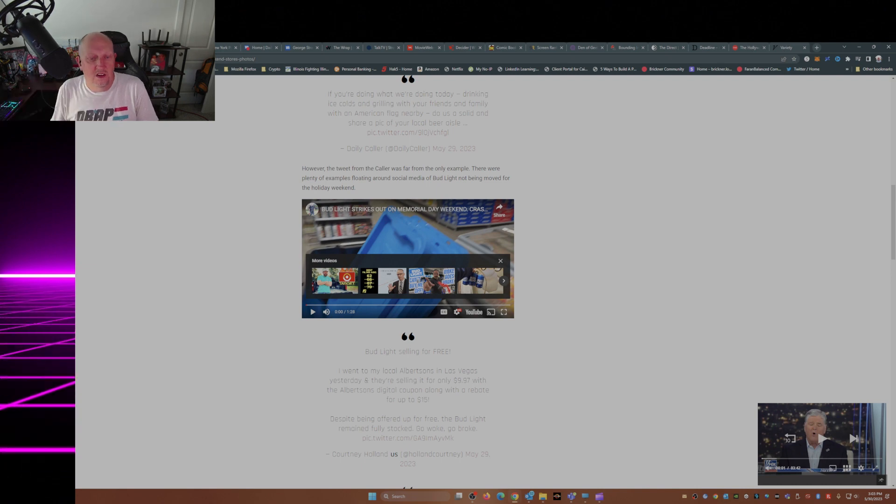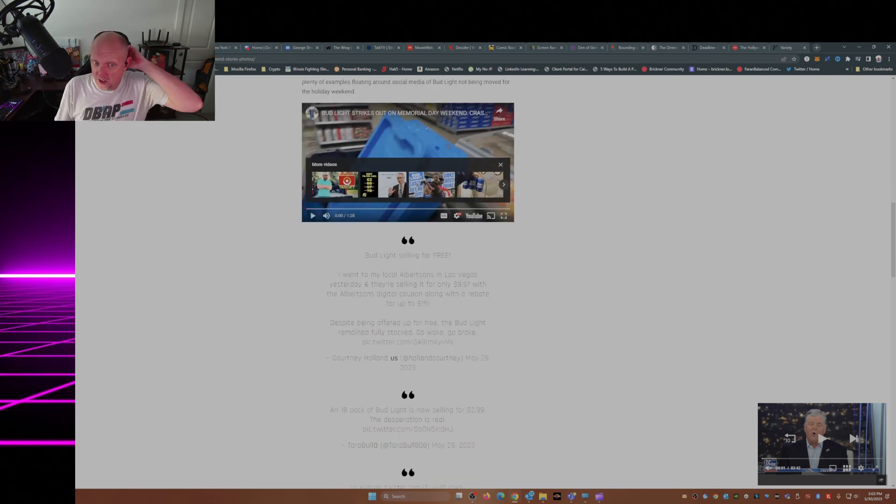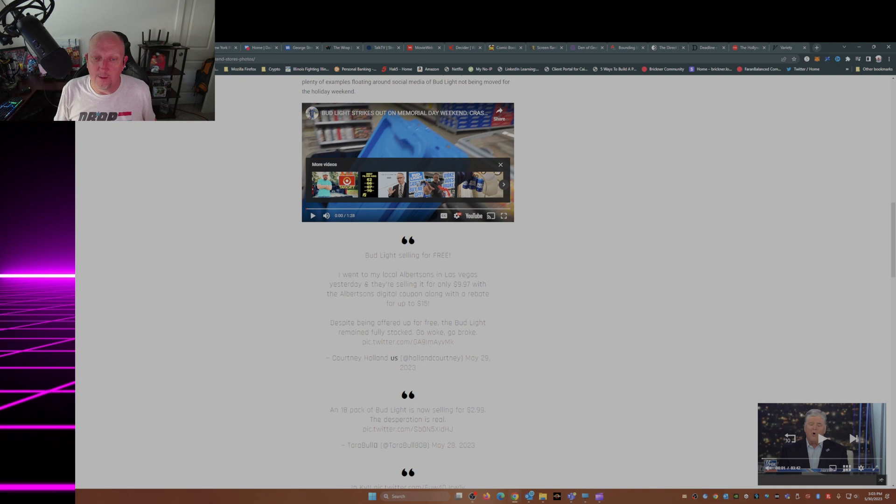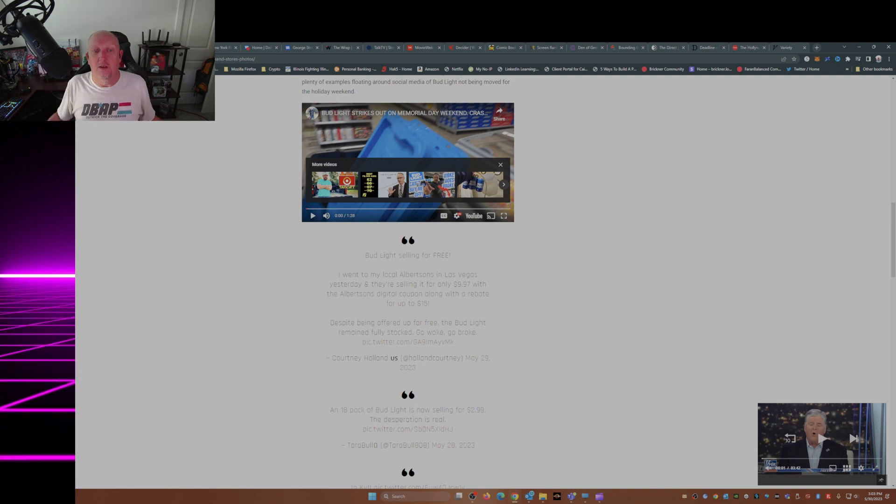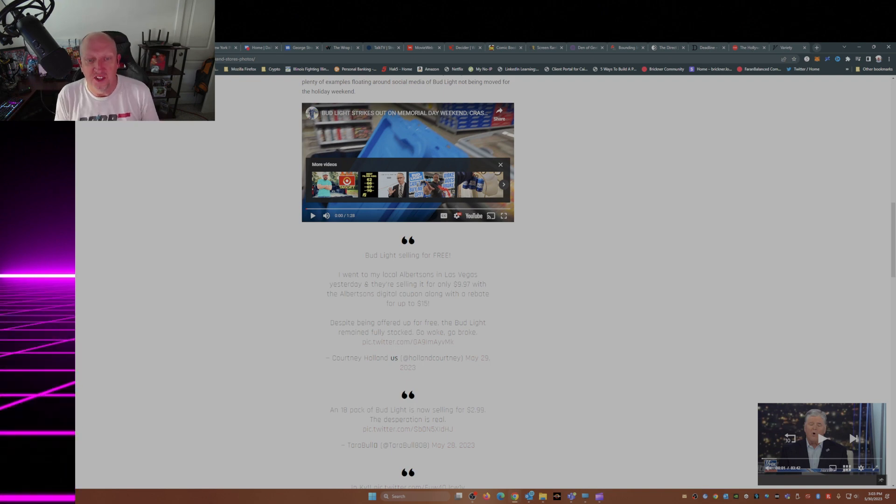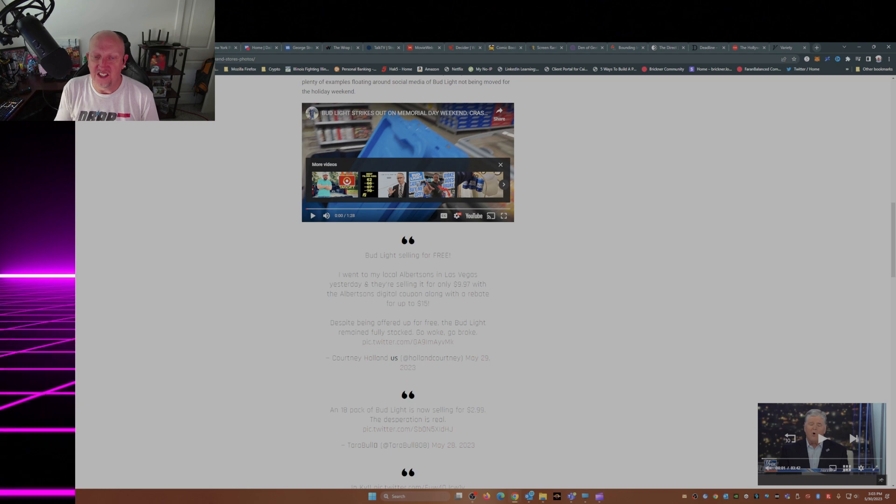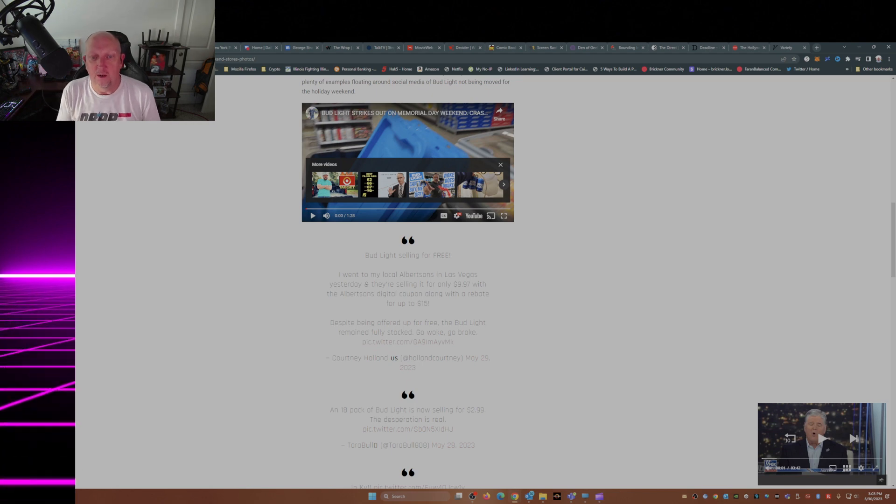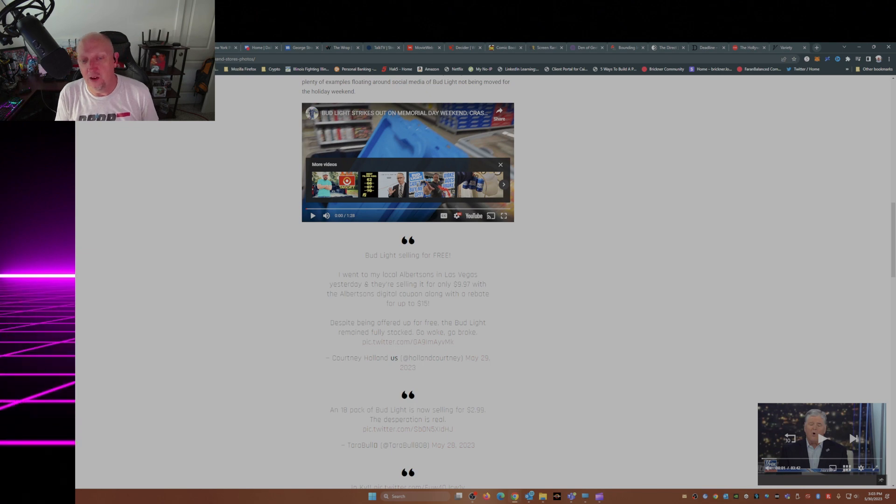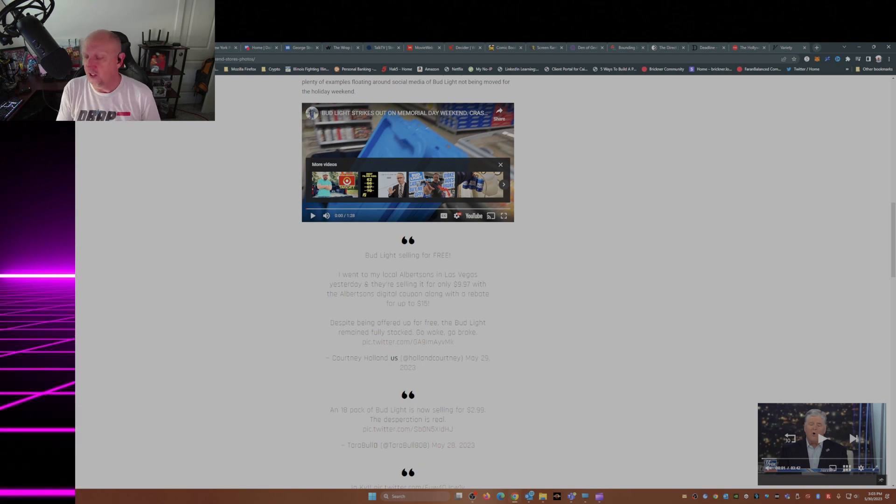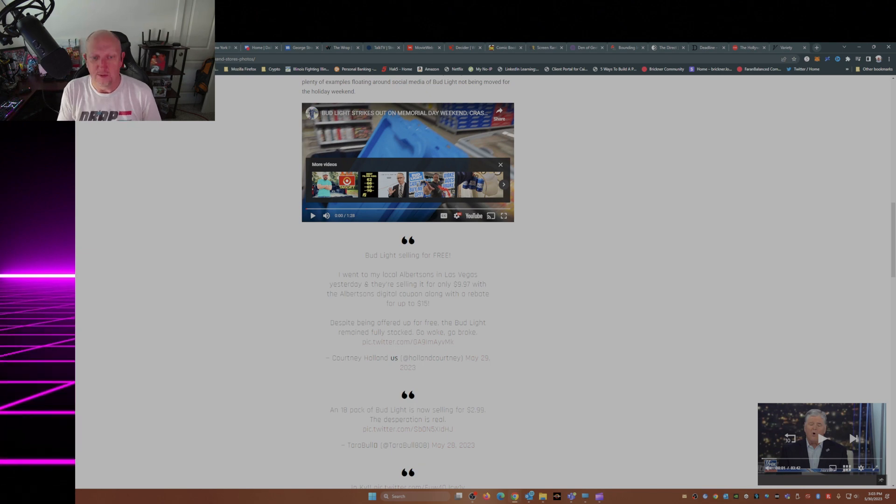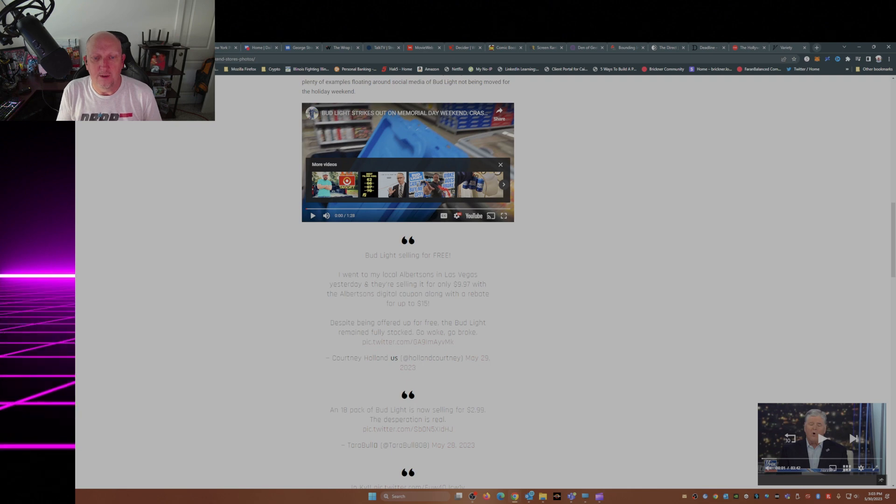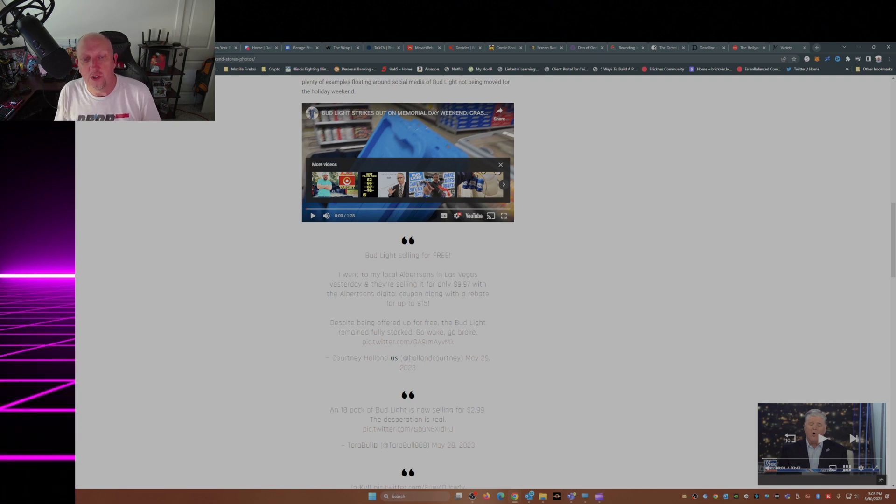Now, this tweet here is from Courtney Holland. Bud Light selling for free. I went to my local Albertsons in Las Vegas yesterday, and they're selling it for only $9.97. With the Albertsons digital coupon, along with the rebate for up to $15. Wow, they're paying you to take it off the shelves. Despite being offered up for free, the Bud Light remained fully stocked. Go woke, go broke.